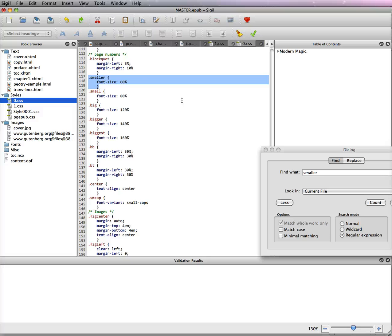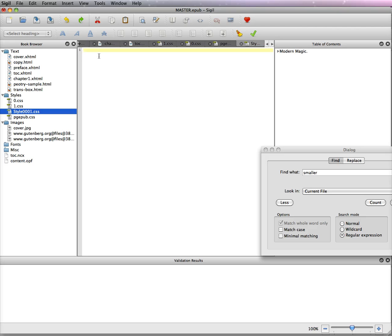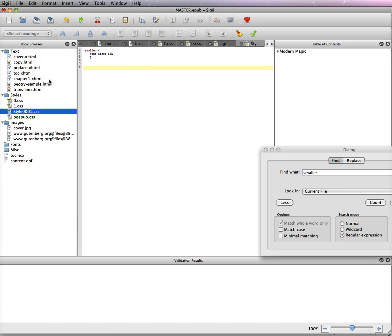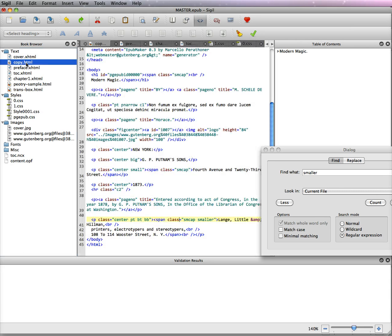So we're going to Command or Control C to copy it and go back to your blank one and Command or Control V. Now hit the carriage return twice so you can get down a little further. Now you can continue to go through - you might see something else that you like.